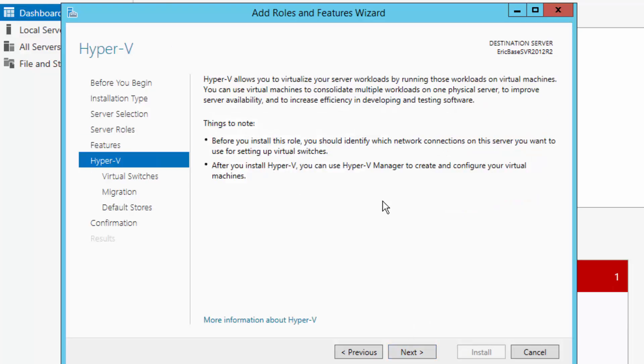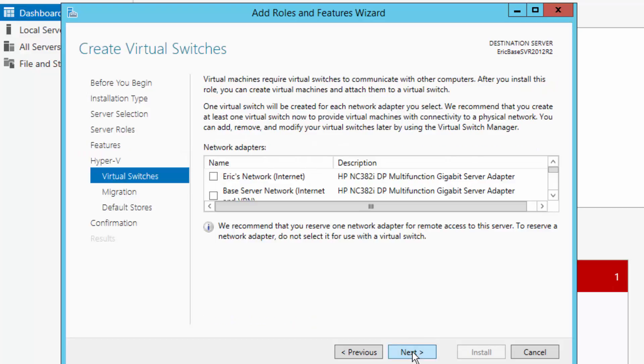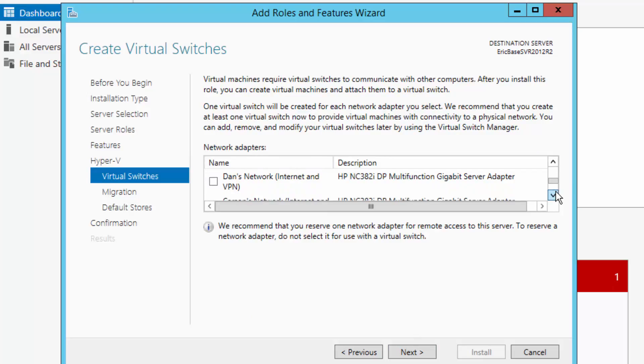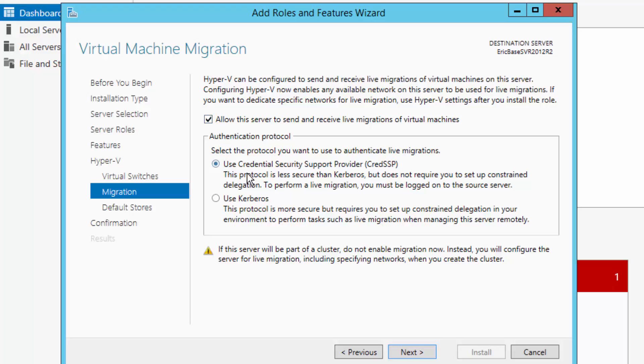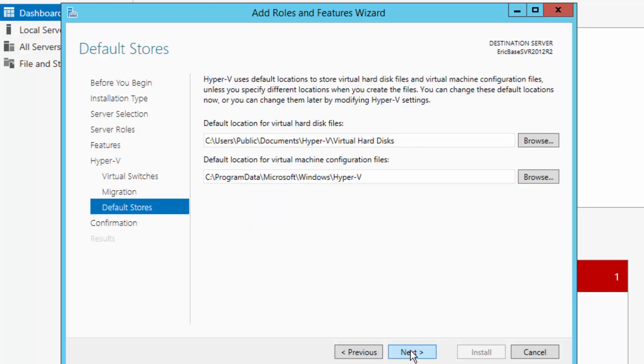At this point, before I install, identify network connections. Yes, I know everything is running. I will choose next. Create virtual switches. So at this point, I am just going to choose next. Allow the server to send and receive live migrations. I will say yes. If I want, use credentials. Sure. Next.